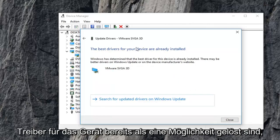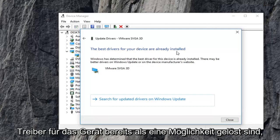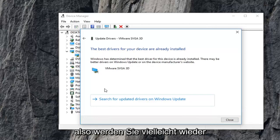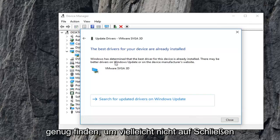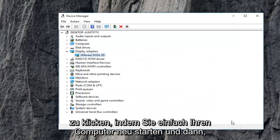It should say the best drivers for your device are already installed as one possibility. So again, maybe you will find an update, maybe not. Click on close, then just restart your computer.